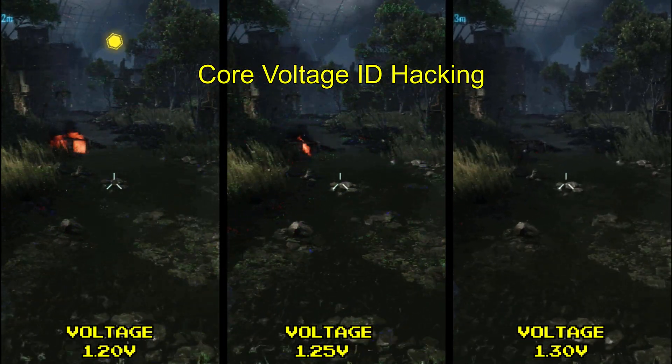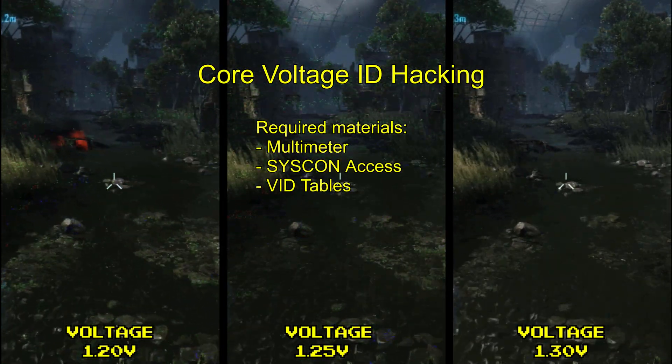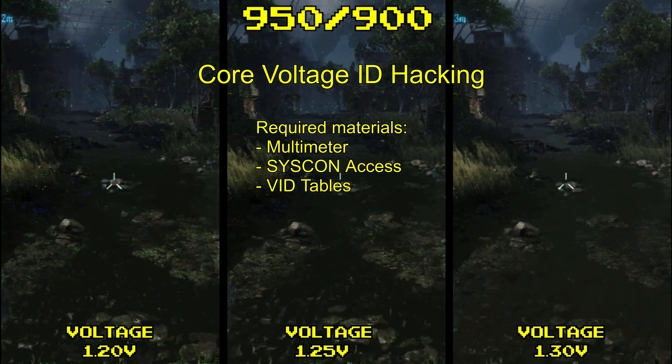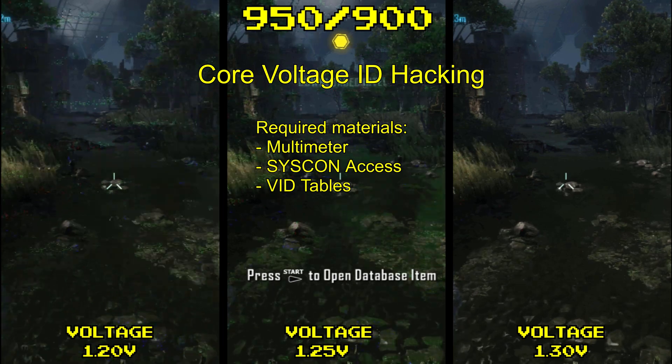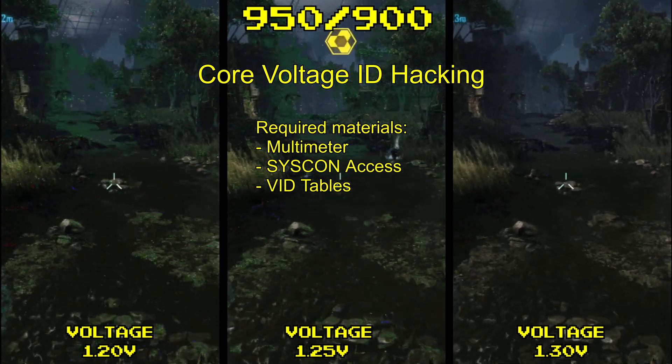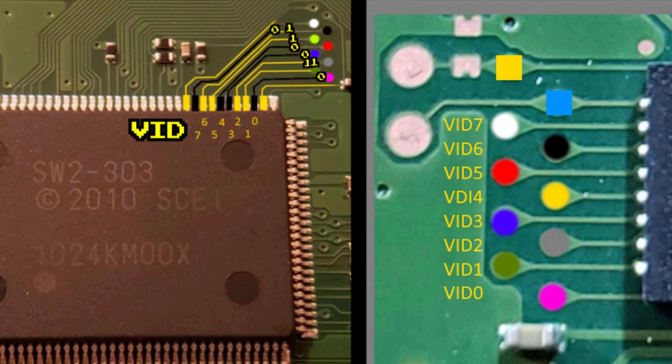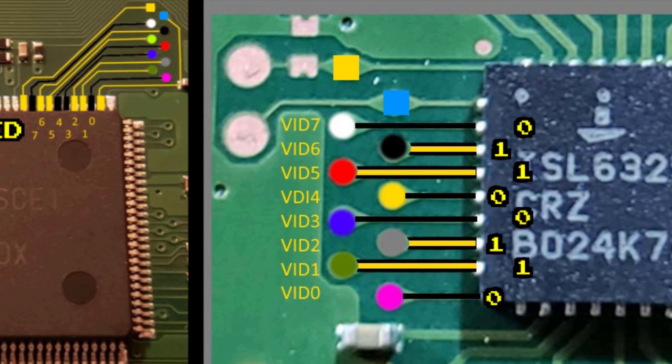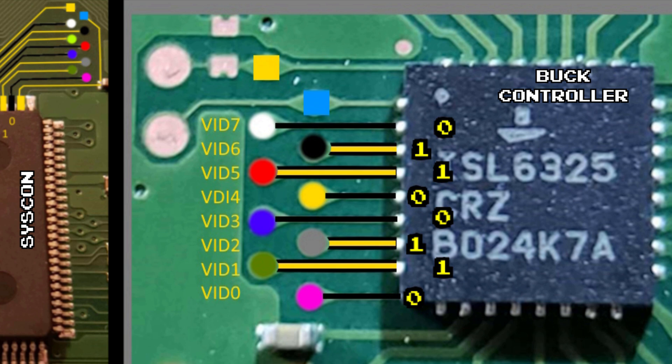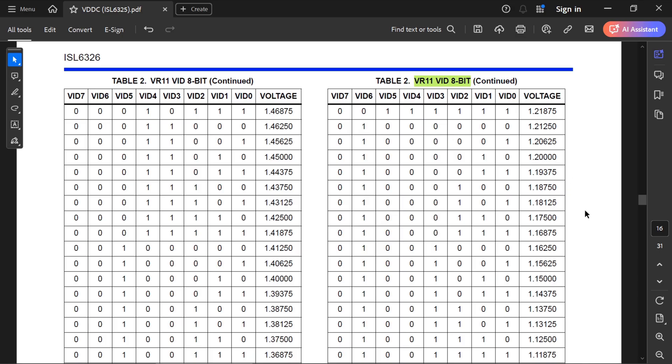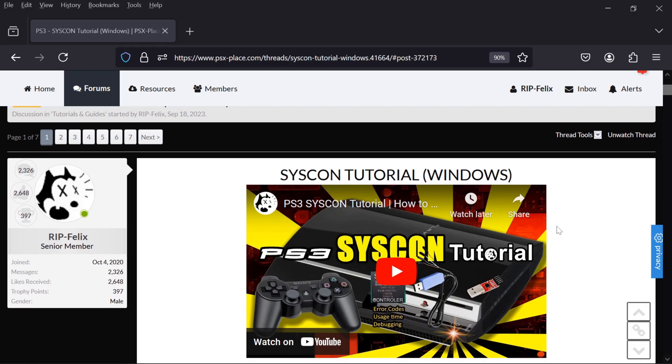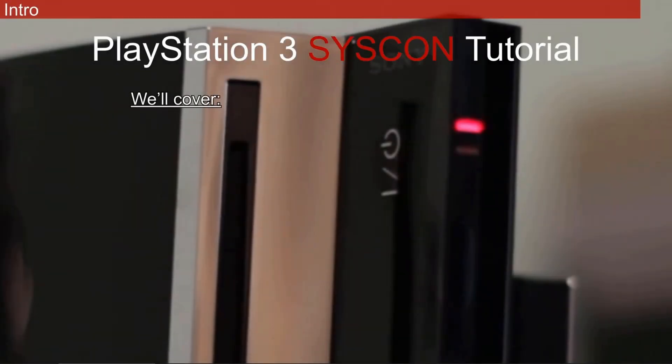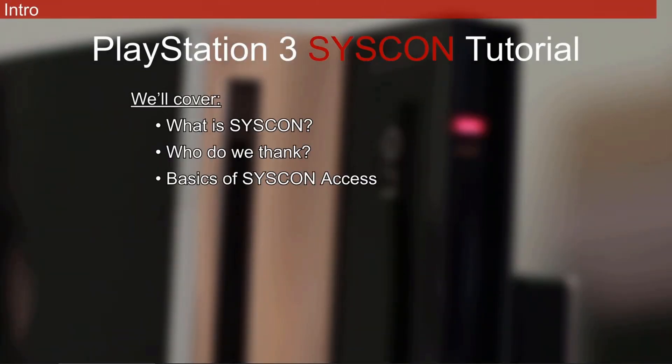V-Core VID hacking. Required. You're going to need a multimeter to measure your core voltage. You'll need Syscon UART access. And you'll need VID tables to set the correct VID byte in Syscon EEP ROM. To change the core voltage, we need to change a byte in Syscon EEP ROM that sets the voltage ID we want. Basically, this value tells the Syscon which binary to send to the buck controller, which in turn sets the voltage. So, it requires Syscon access to both change the byte, and then fix the checksum. I've already made a Syscon UART tutorial to gain access, and you need to know how to do that before you can do this. So, go figure out how to do that before coming back.